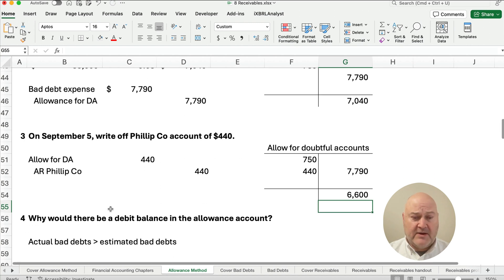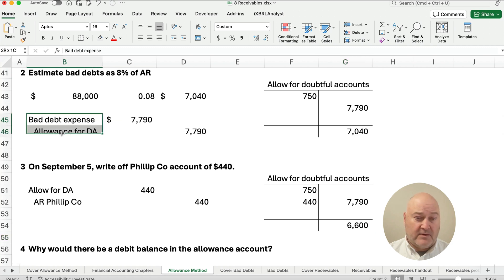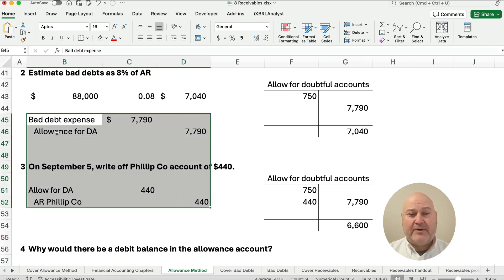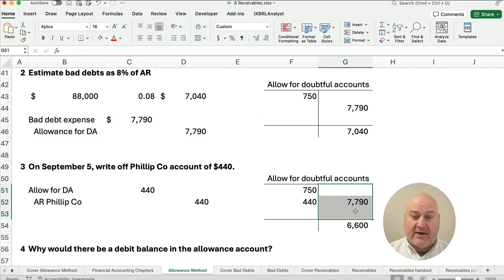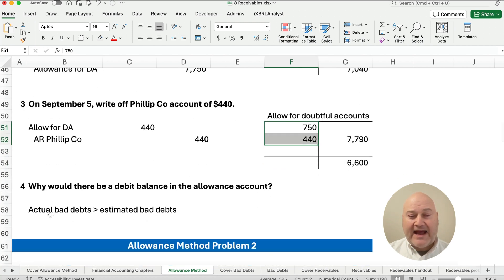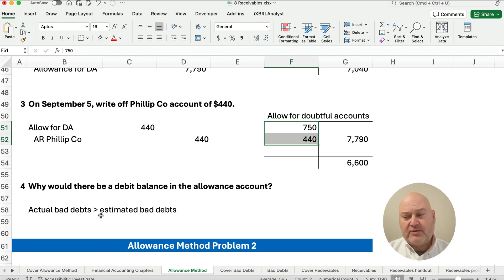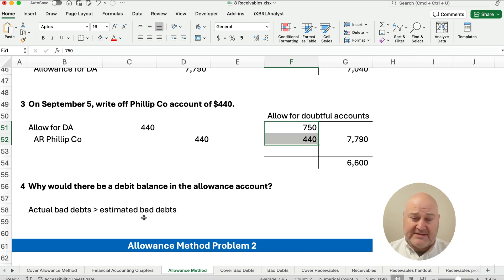Why would there be a debit balance of $750 at the beginning of the period? Any time we estimate, we credit the allowance account. All the credits are estimates, and all the debits are actuals. So a debit balance means our actual bad debts were a little bit higher than our estimated bad debts in the previous period — and that's okay. It's an estimate. We need to estimate so we know we're not going to collect everything and don't overstate the asset value of accounts receivable.